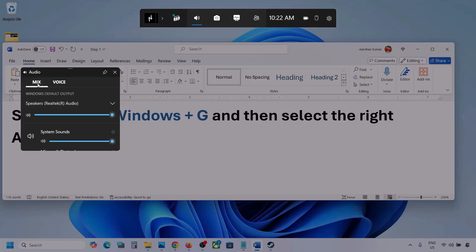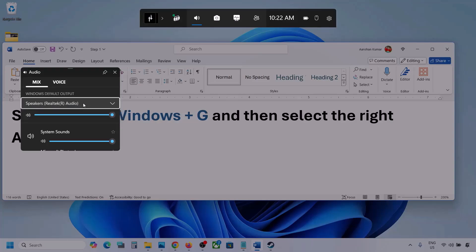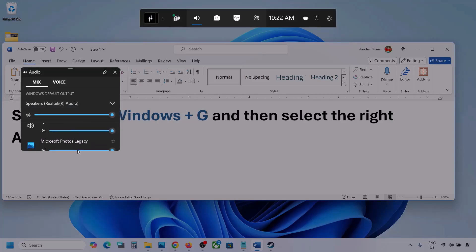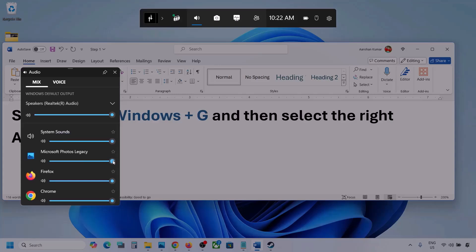Go to Mix and here you can see Windows default output. Under this, select your audio device. You might see multiple audio devices here — make sure that you select the audio device which you're using. If you see the game listed here, make sure it is set to the speaker.